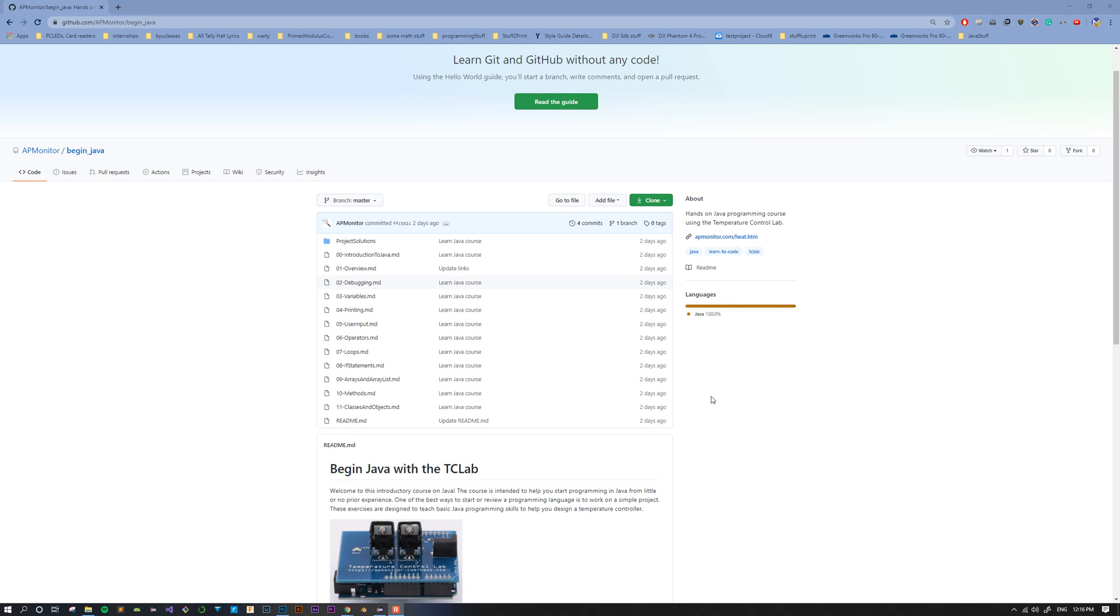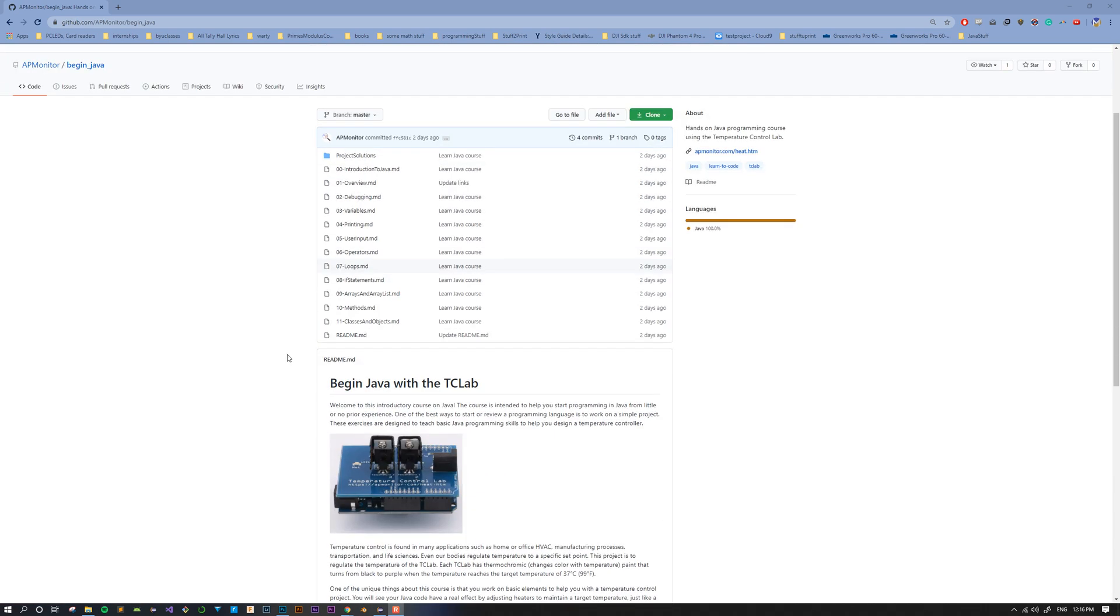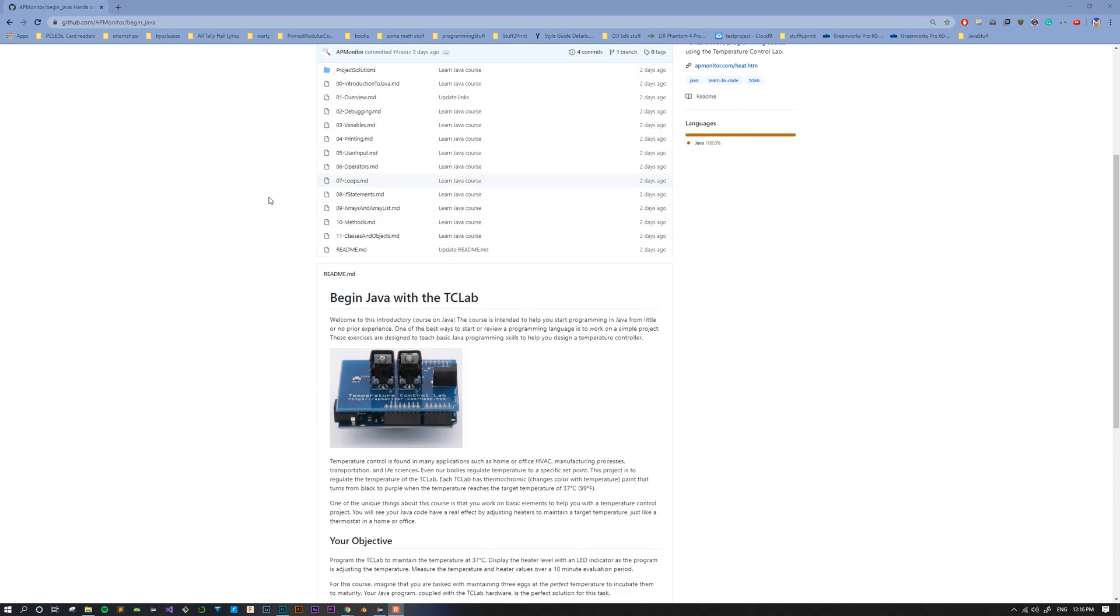All of the links and files that I'll be using you can find at this GitHub page that's linked below in the description, github.com/apmonitor/beginjava. Right here we're in the very first lesson, 00.introduction to Java.